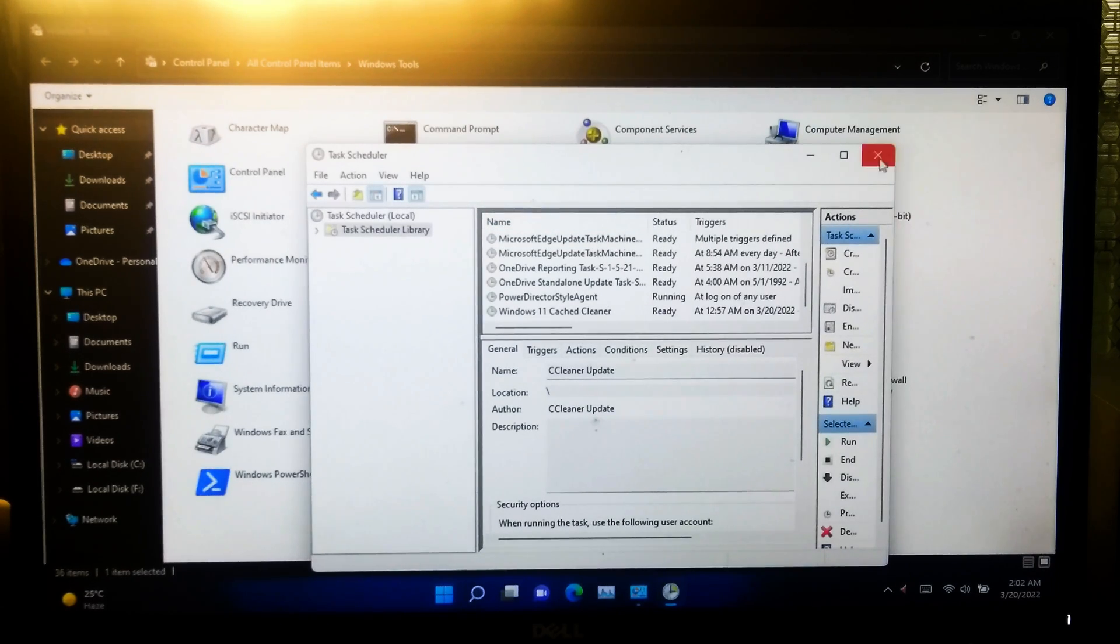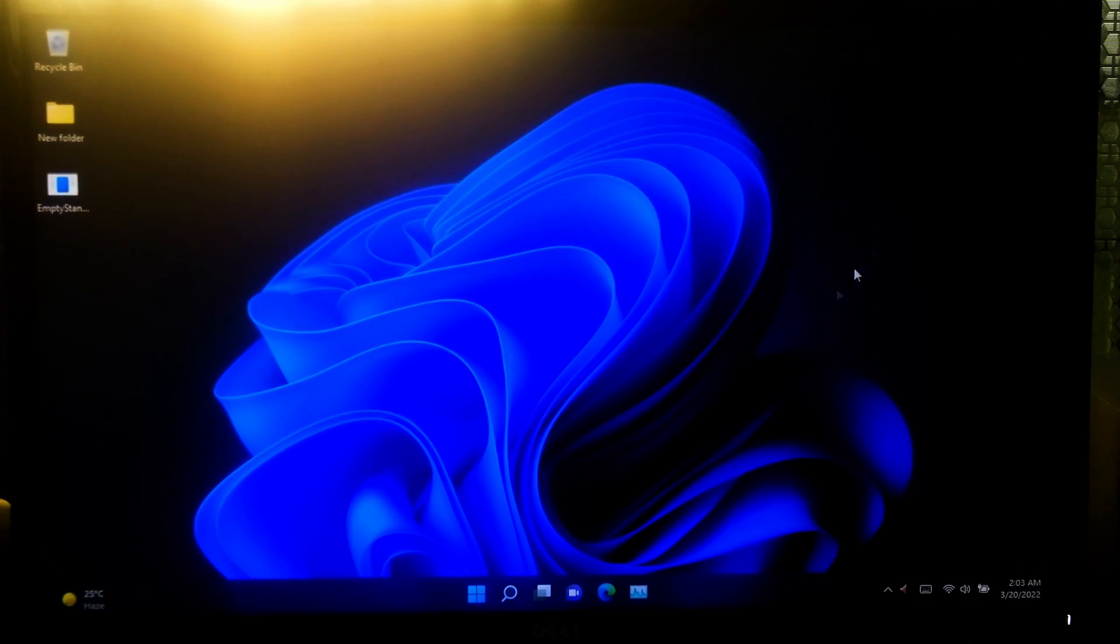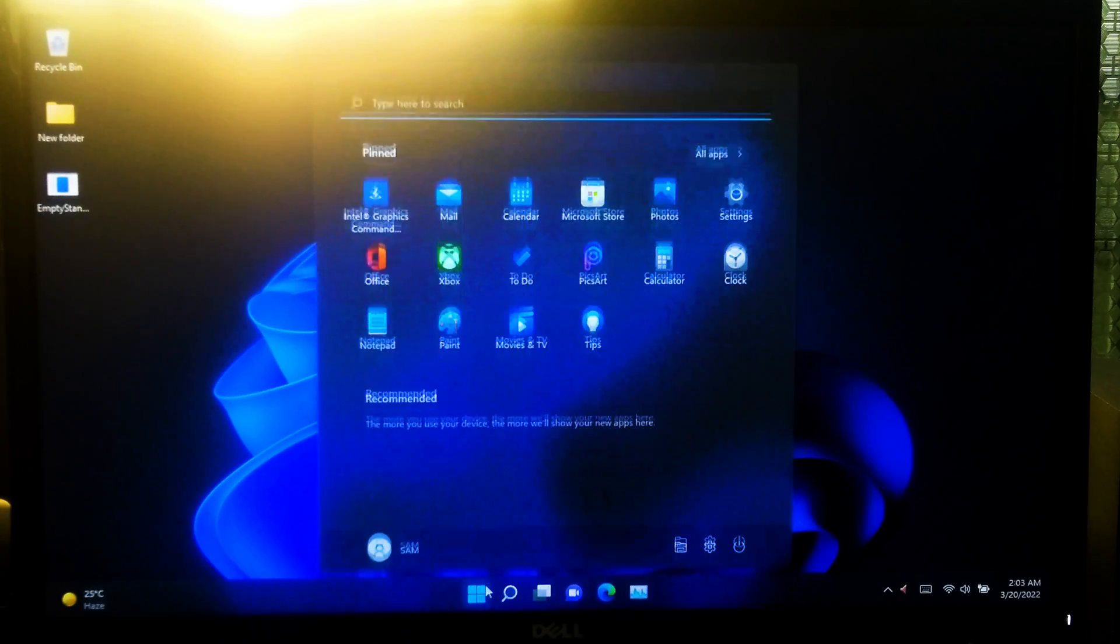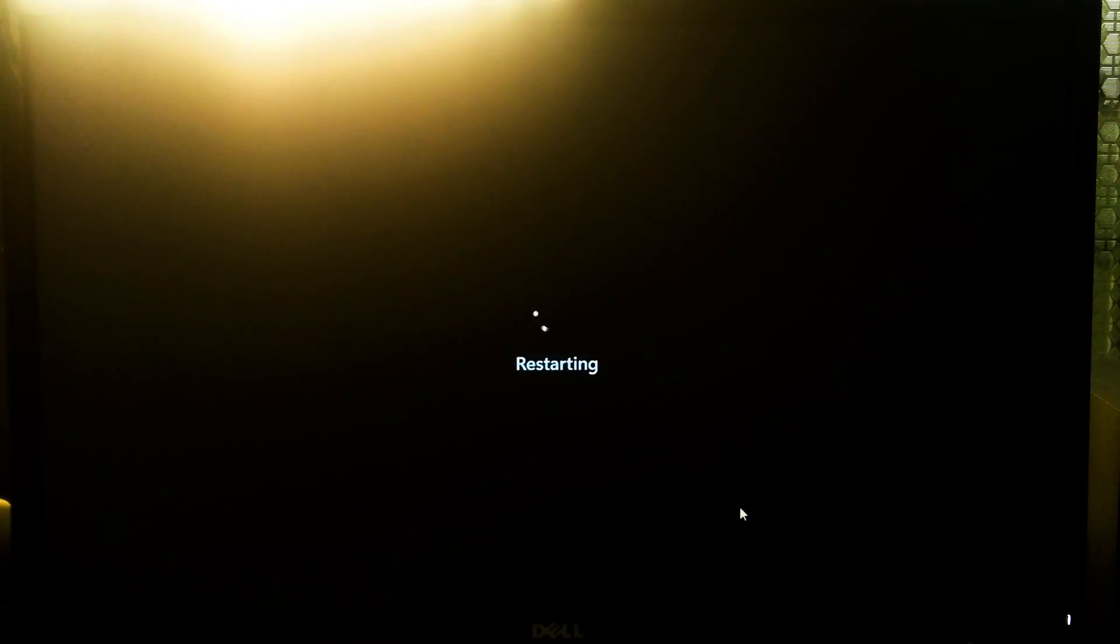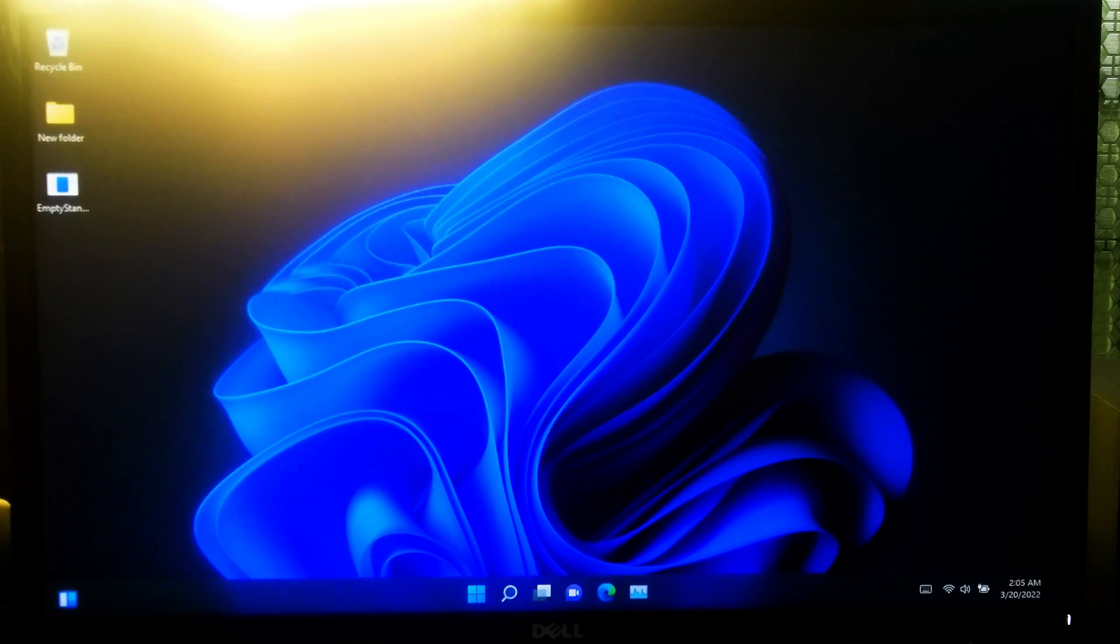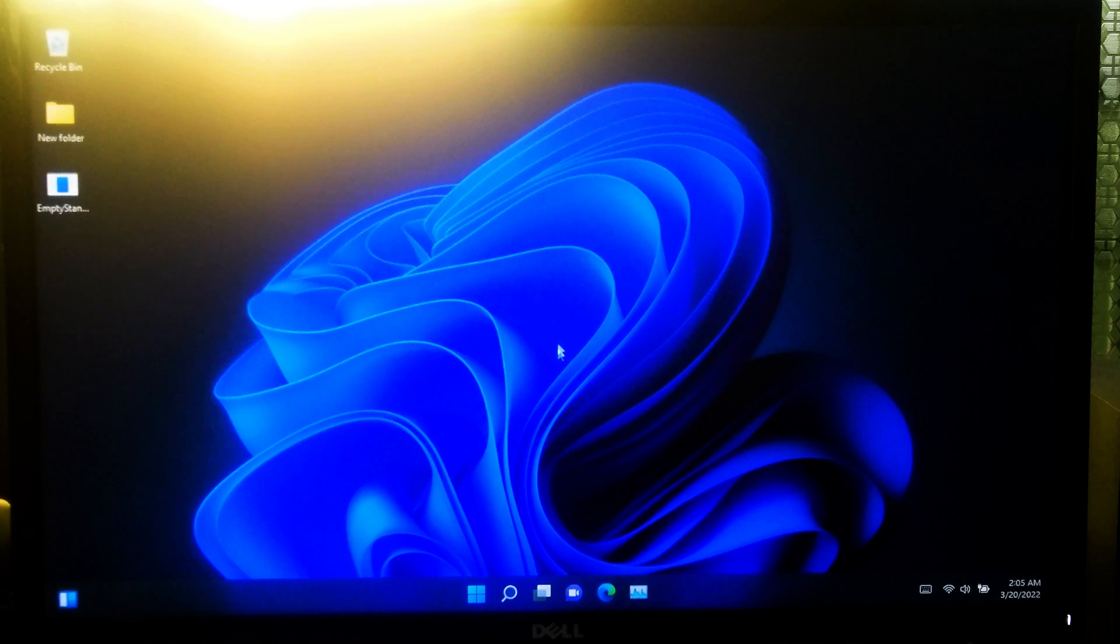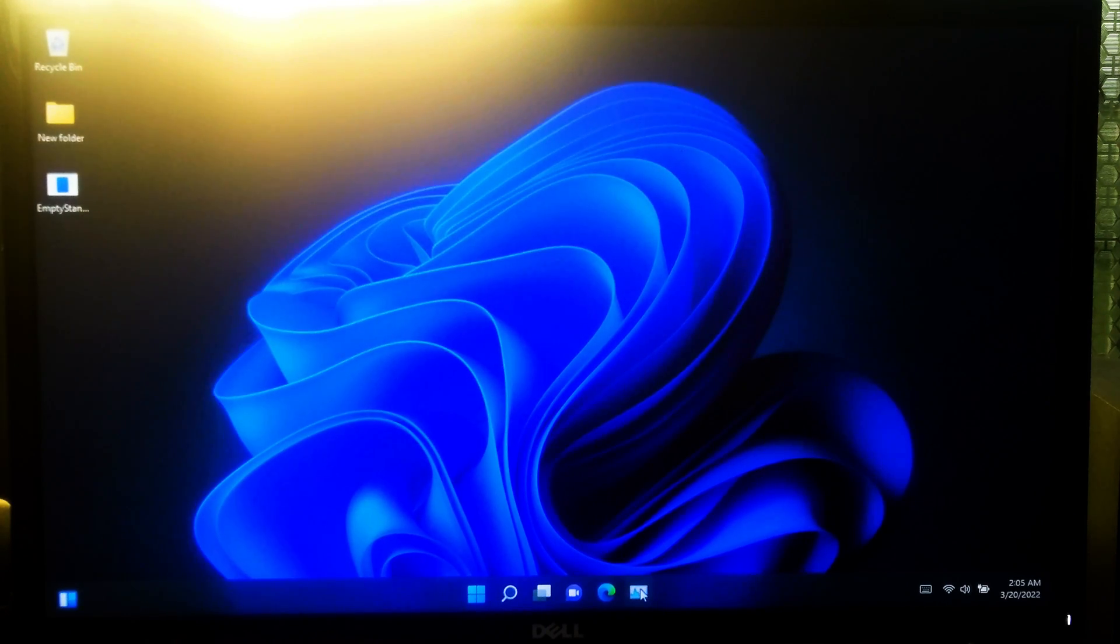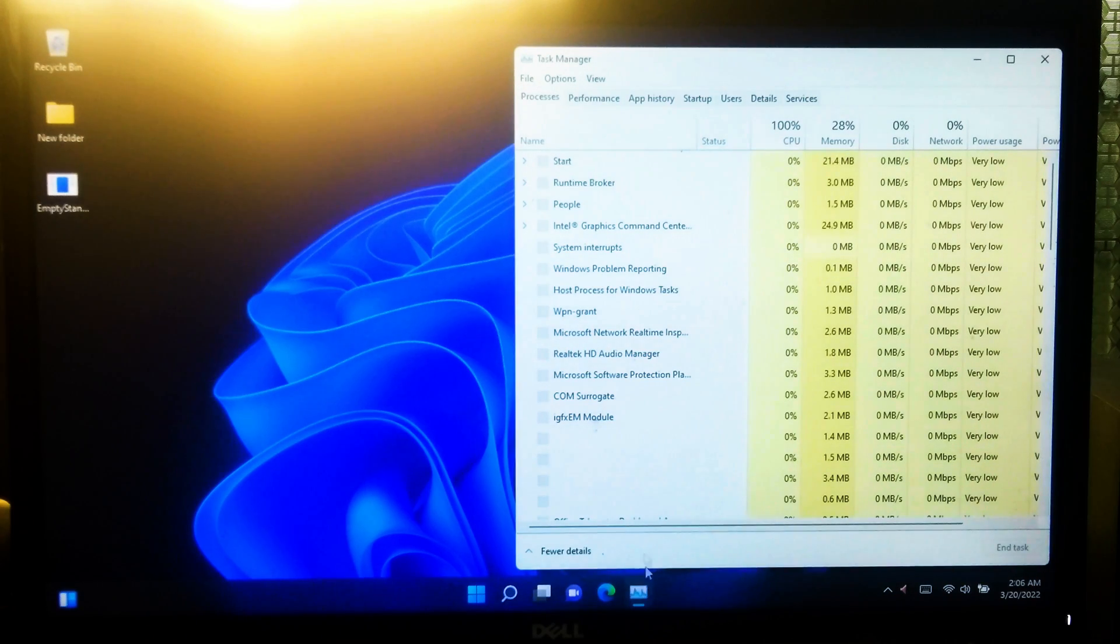OK, now just reboot once. After rebooting it will run automatically every five minutes. OK, now let's check if it's working automatically every five minutes indefinitely or not.